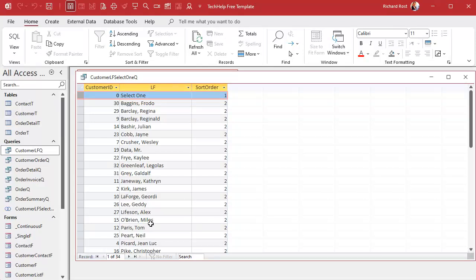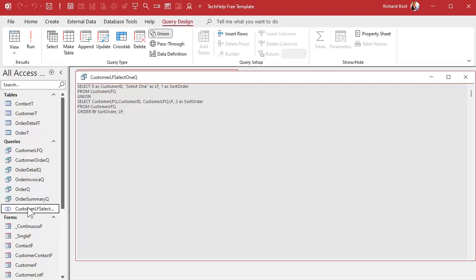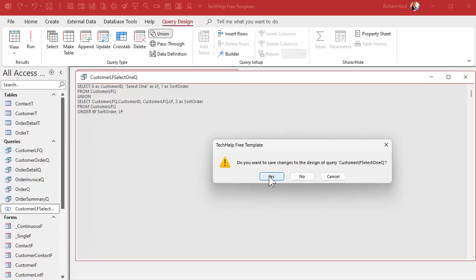Let's run it now — we've got 'Select One' up top and then everybody else is properly sorted. Now, you could put this SQL directly in the combo box, but there's a reason we use queries: if you want this combo box in several places and need to make a change, you'd have to update five different combo boxes instead of just one query. I like inline SQL for simple things, but for something complicated that might change, make a query — that's what they're for.